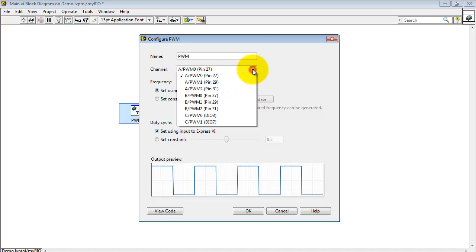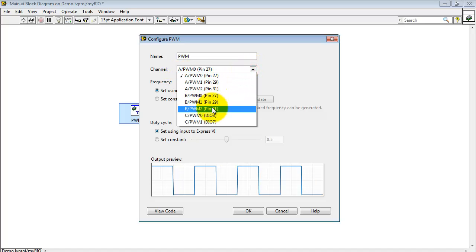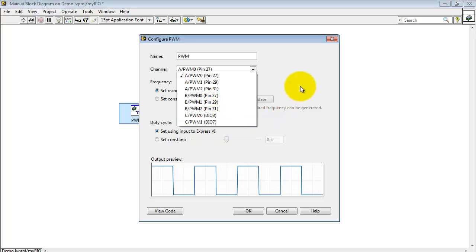Looking at the configuration panel, you can pick from your available PWM outputs on the A, B, and C connectors.